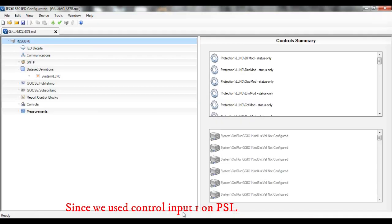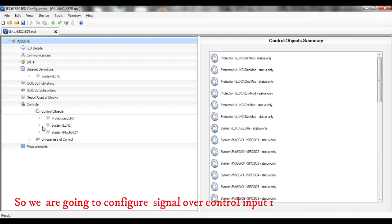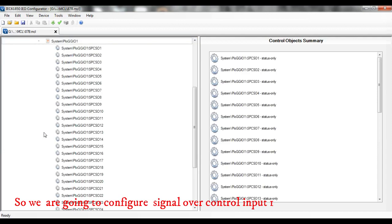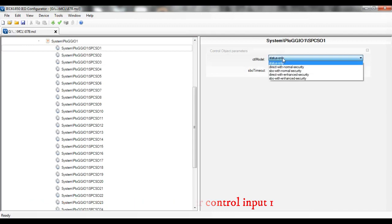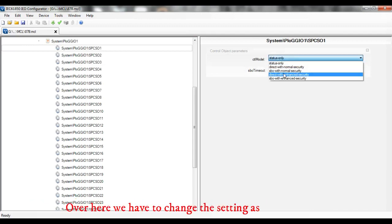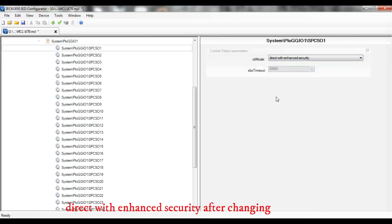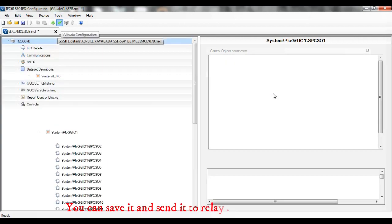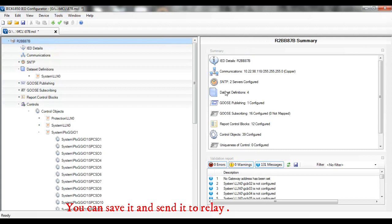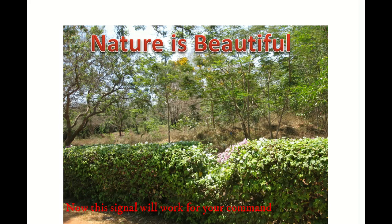Since we used control input 1 on PSL, we are going to configure the signal over control input 1. Over here we have to change the setting to direct with enhanced security. After saving, you can save it and send it to the relay. Now this signal will work for your command.